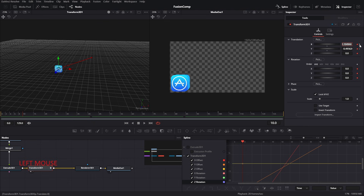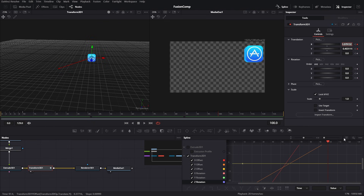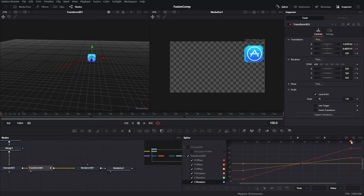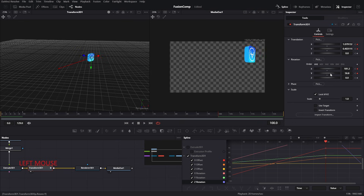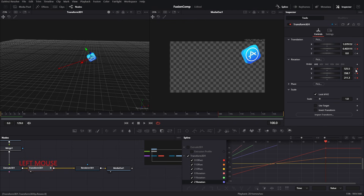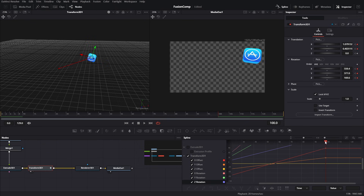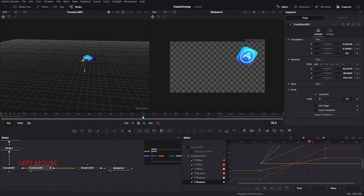We can make the animation more interesting by adding some rotation. Navigate to the exact keyframe using the same method shown earlier and add some rotation values — some X value, Y value, and Z value too. Adjust those values so that at the last keyframe the icon should face towards the user. Let's play the animation again using the spacebar.